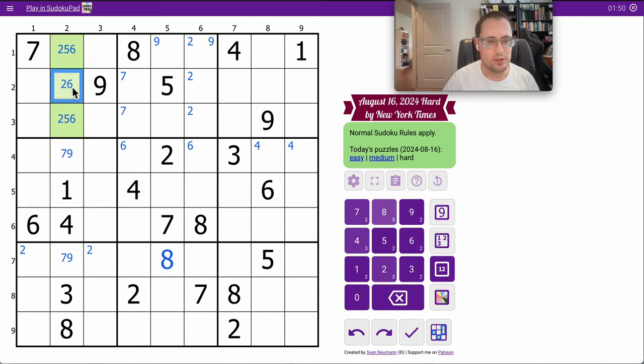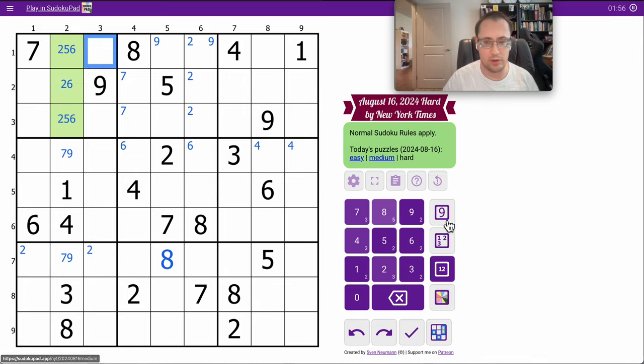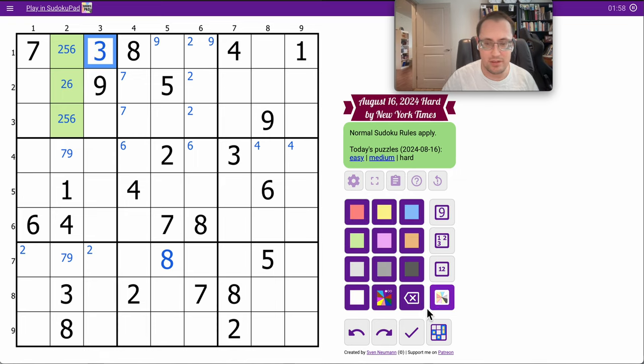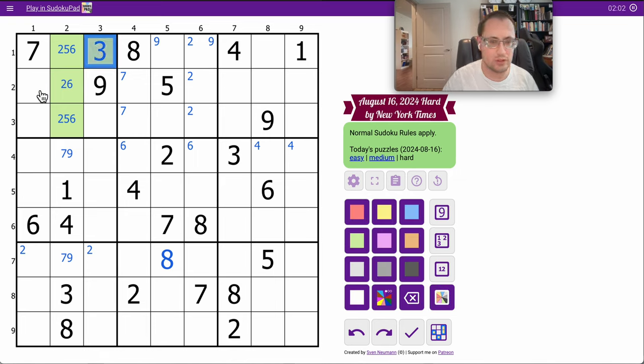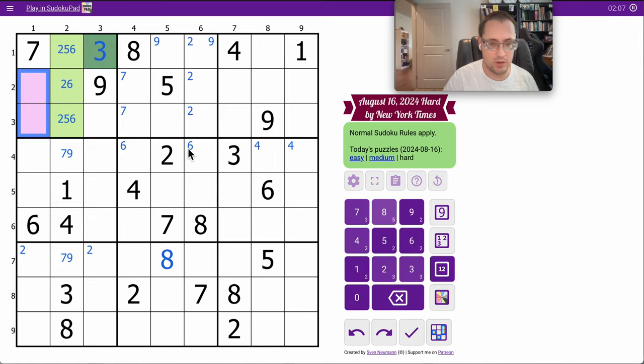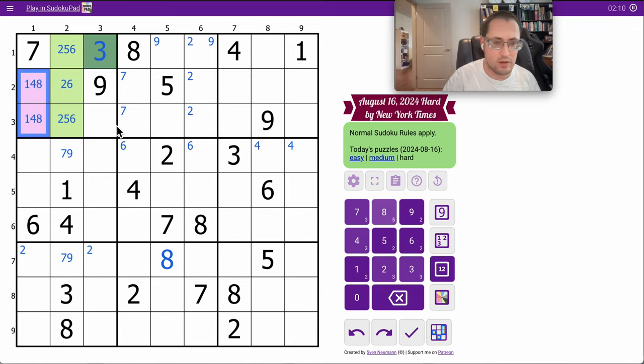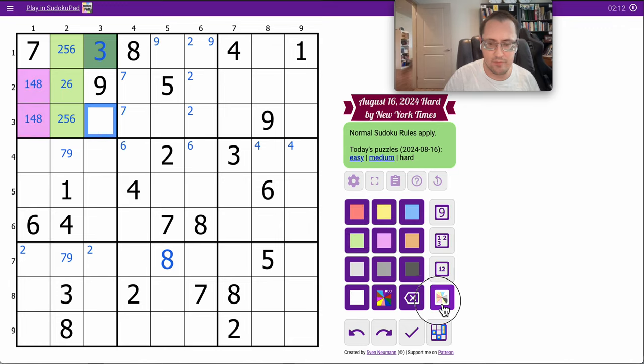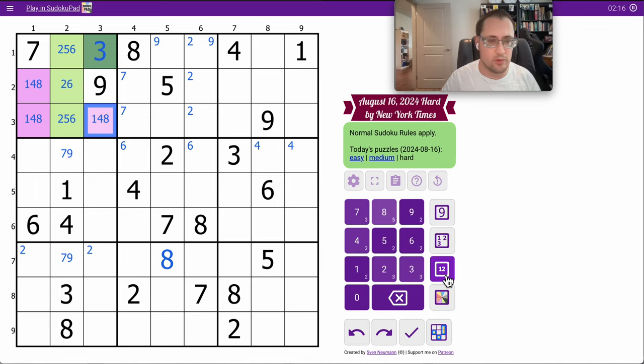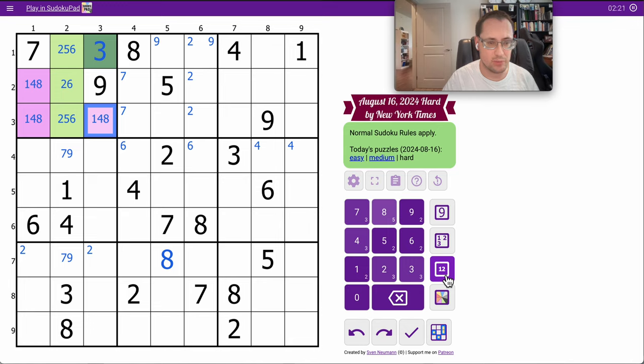So, that gives me 2, 5, 6, 7, 9. I need 1, 3, 4, 8. This one can only be a 3. It literally sees everything else. And so, those two along with that one is 1, 4, 8 explicitly. And region 1 is done as well as column 2.